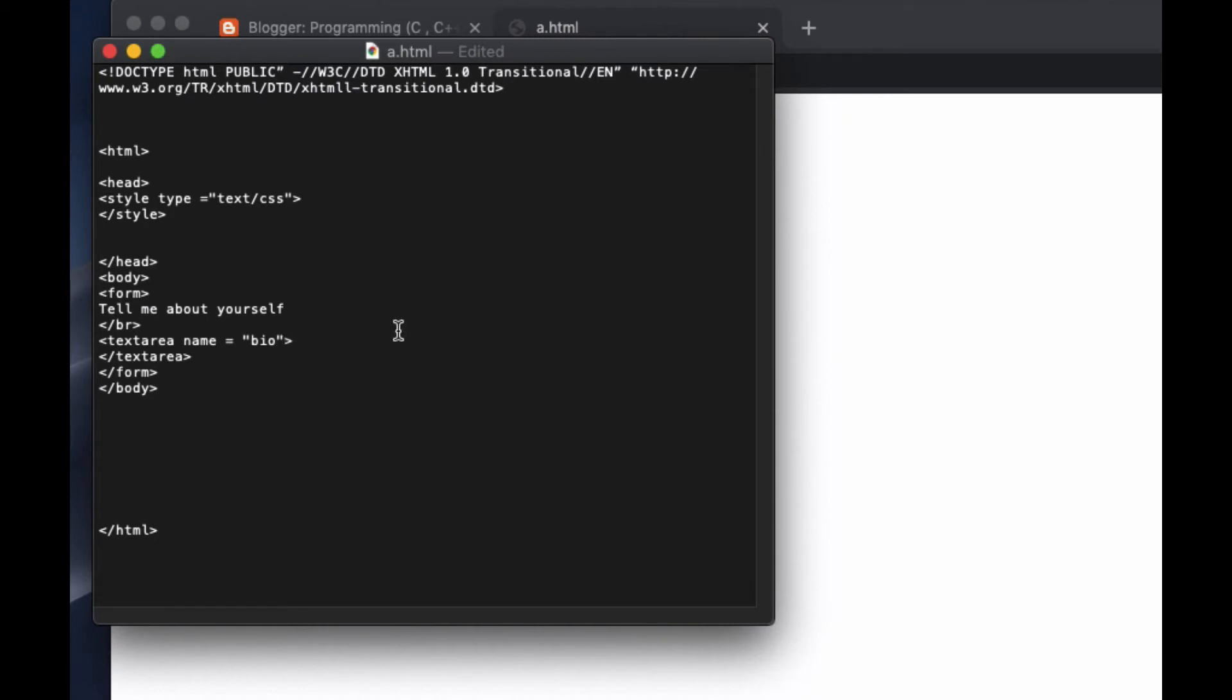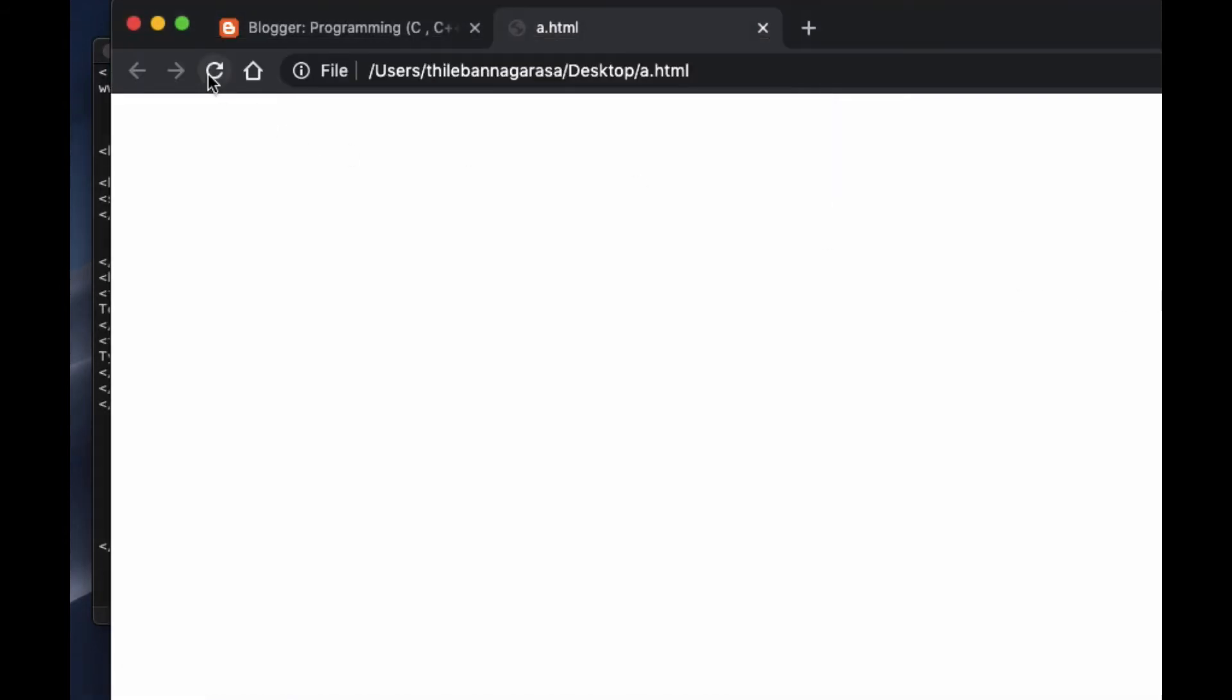Okay, and under this I am going to put something like type something here. Now when you go and refresh this one, you can see it says tell me about yourself and here you can delete this one and type something here.